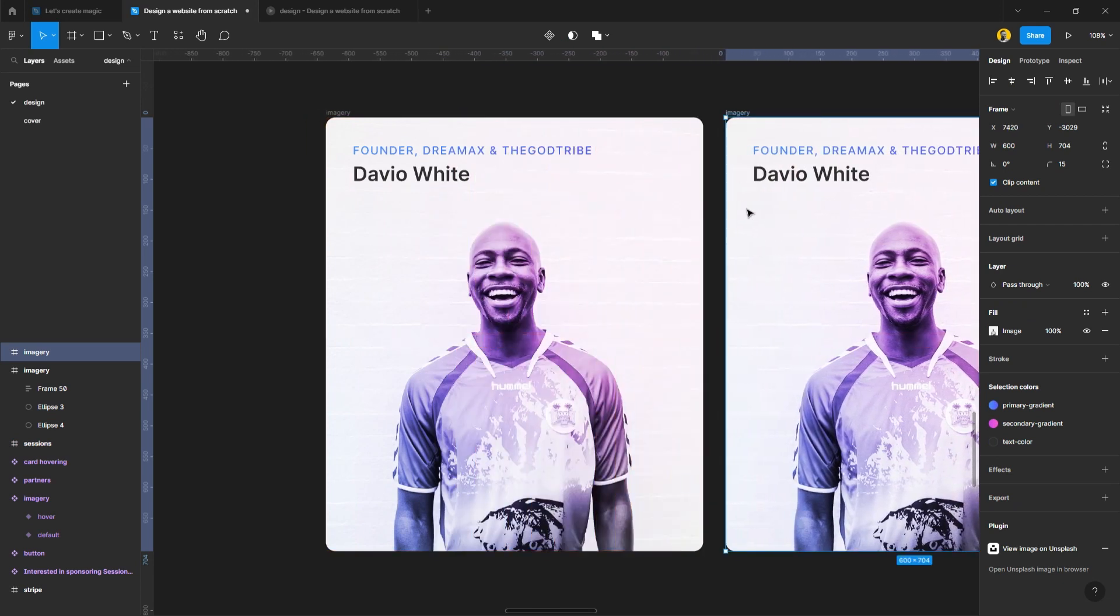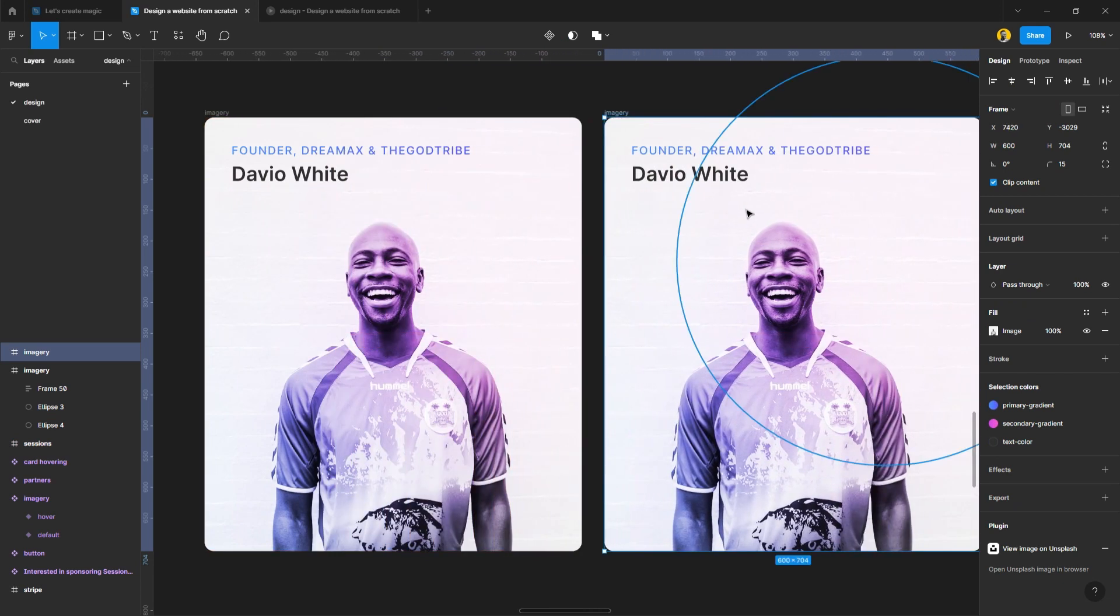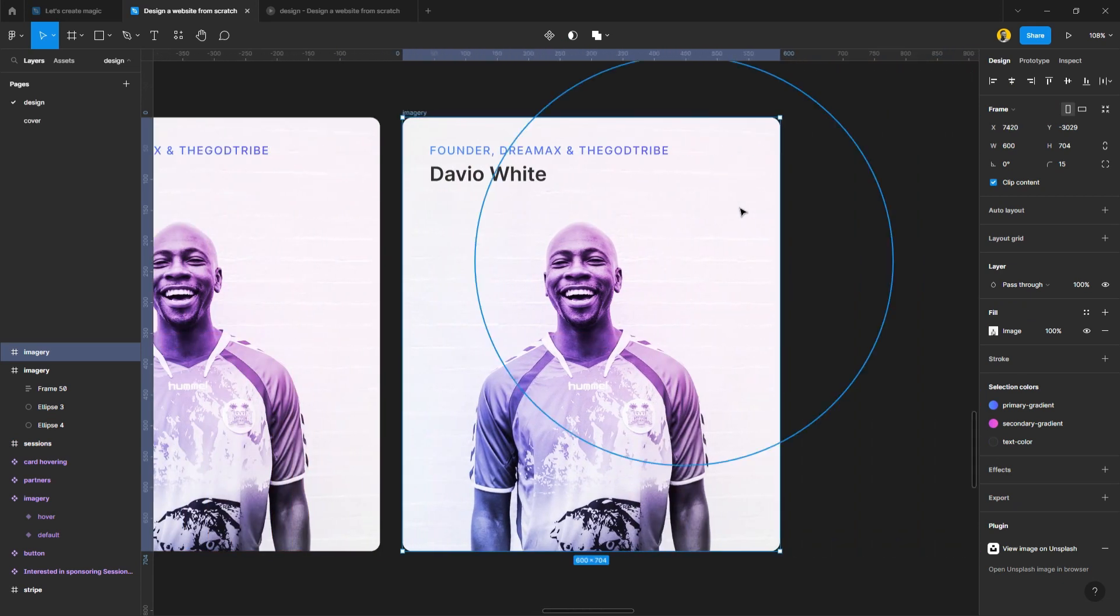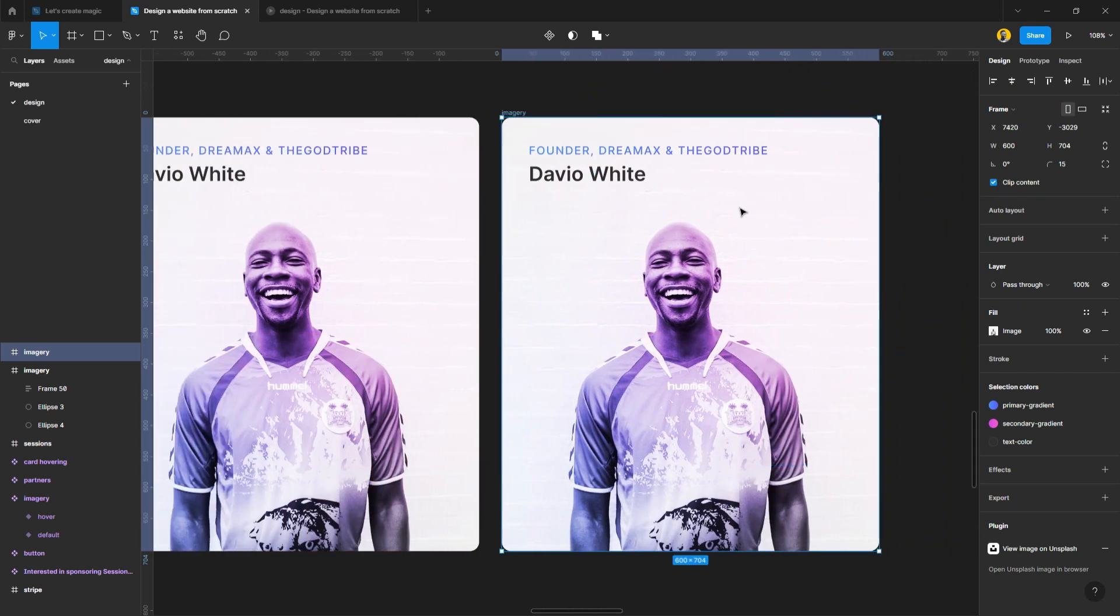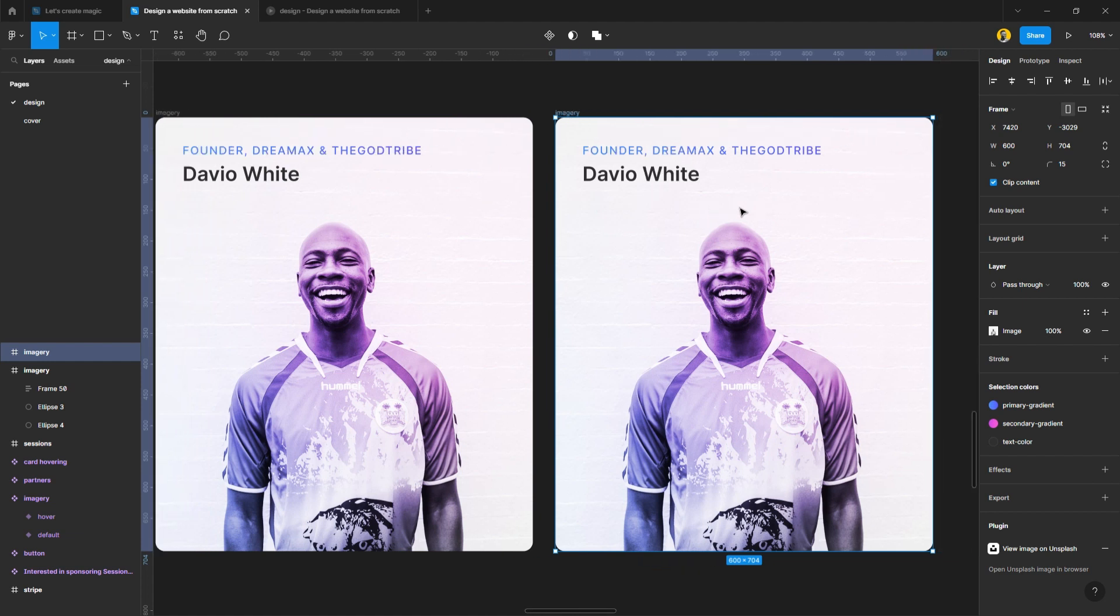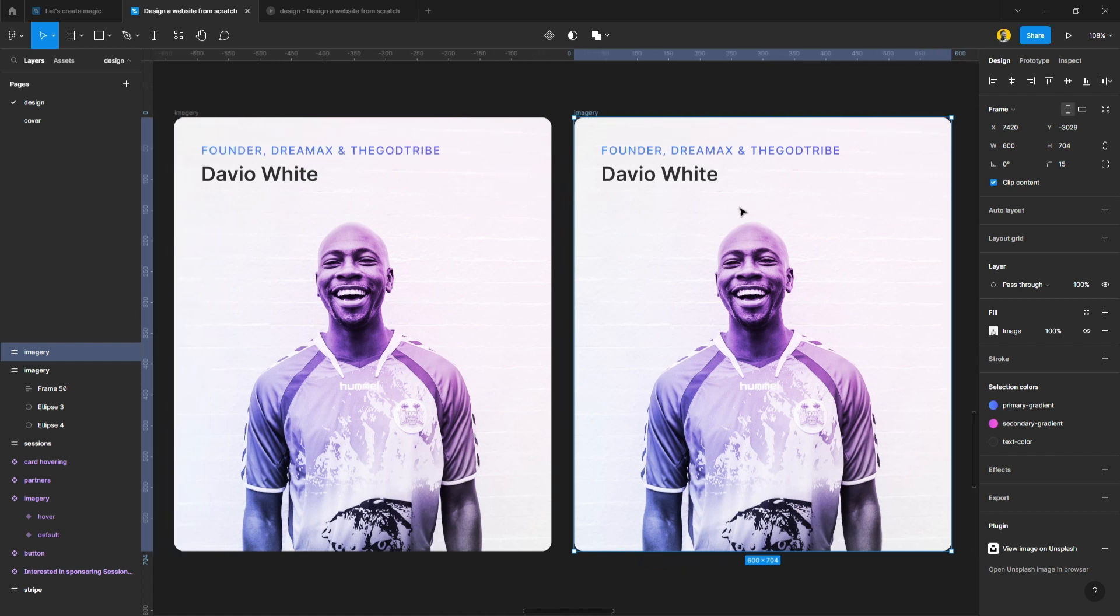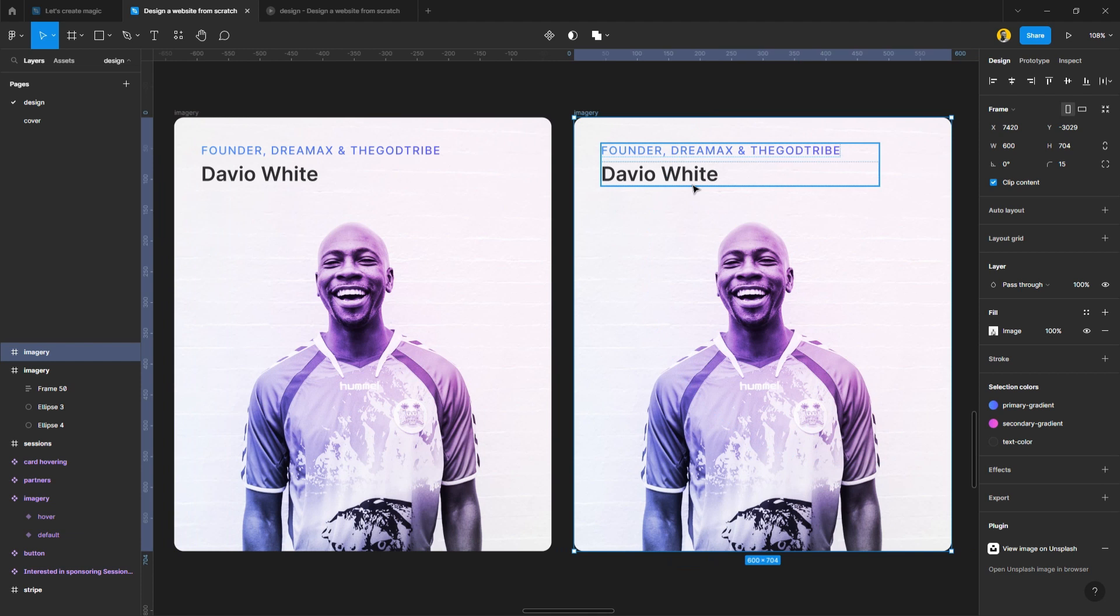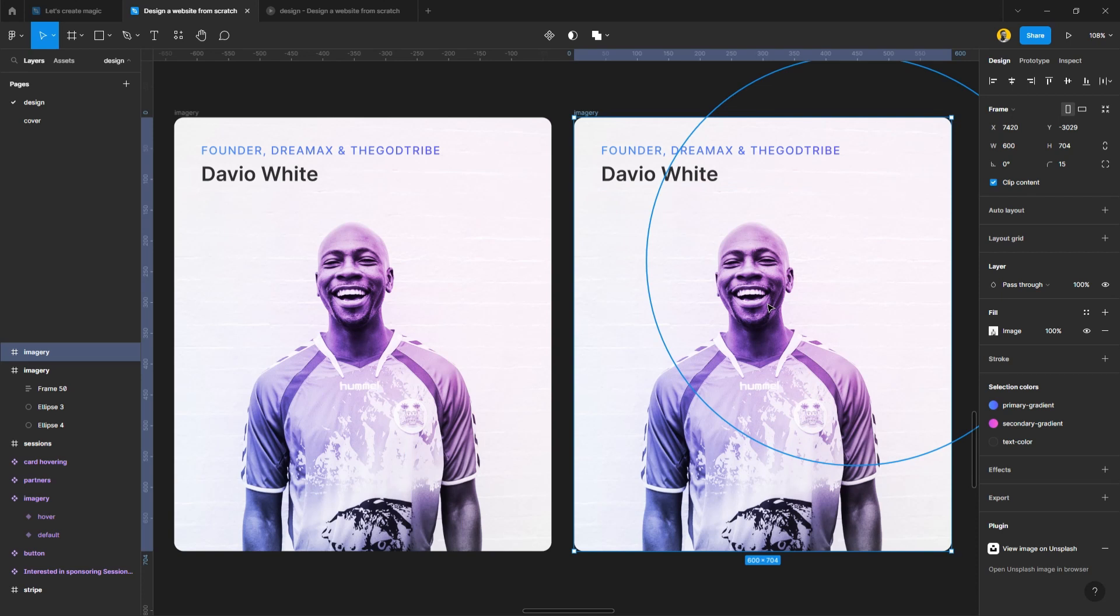Duplicate it, and then what I'm going to be doing now is telling Figma how I want this to actually prototype. I'll start by moving the name upward, because when the interaction is triggered, I want the name to flow from the top downwards.